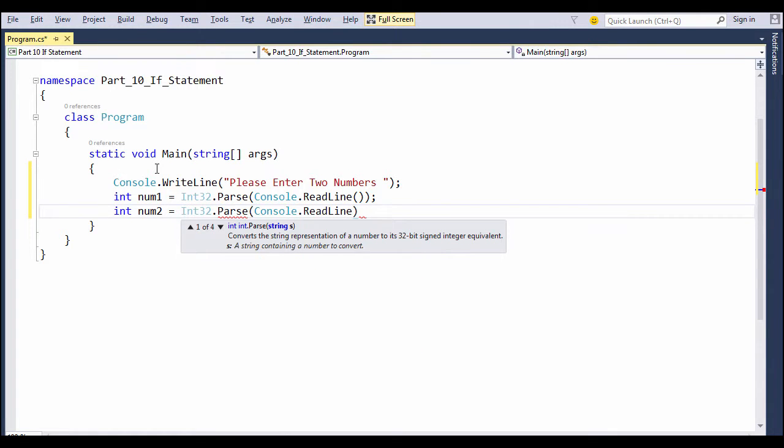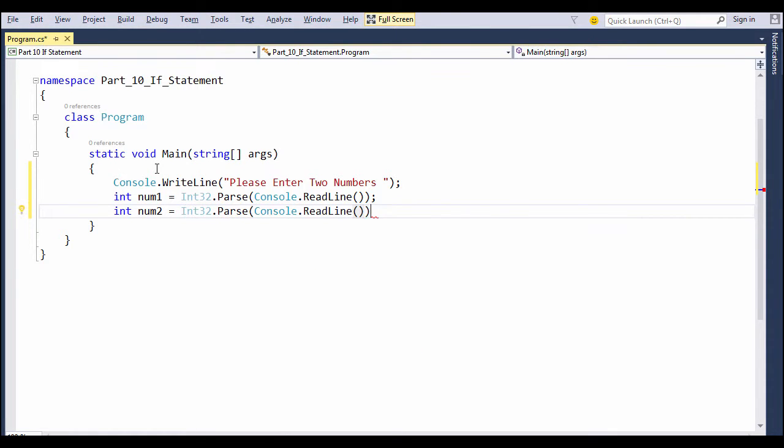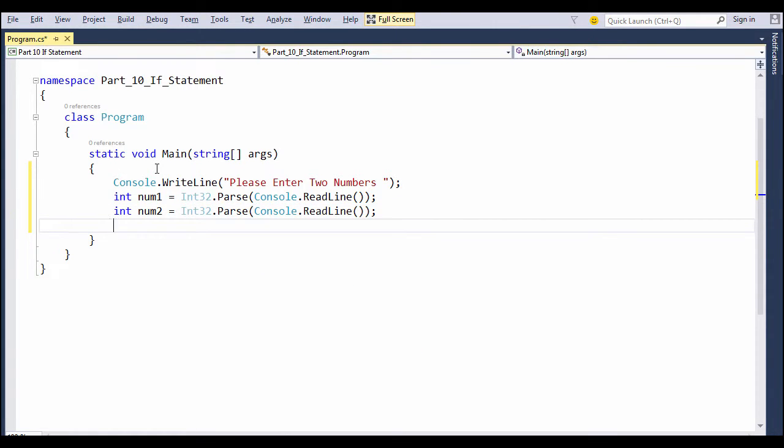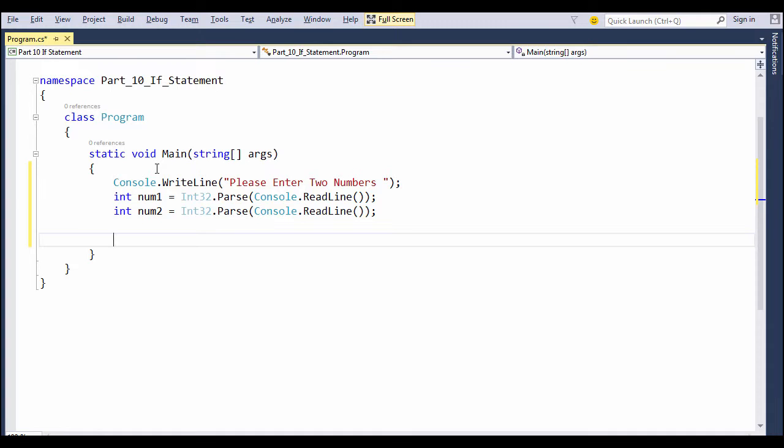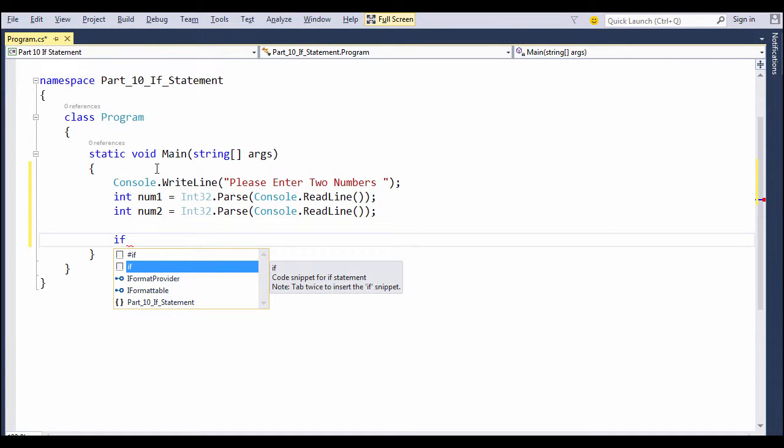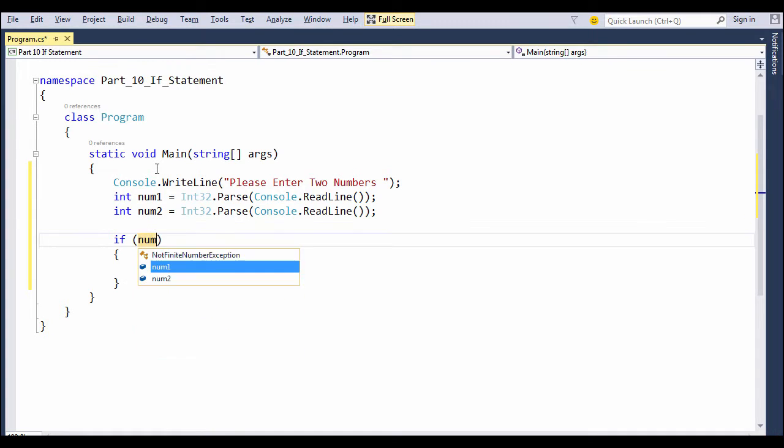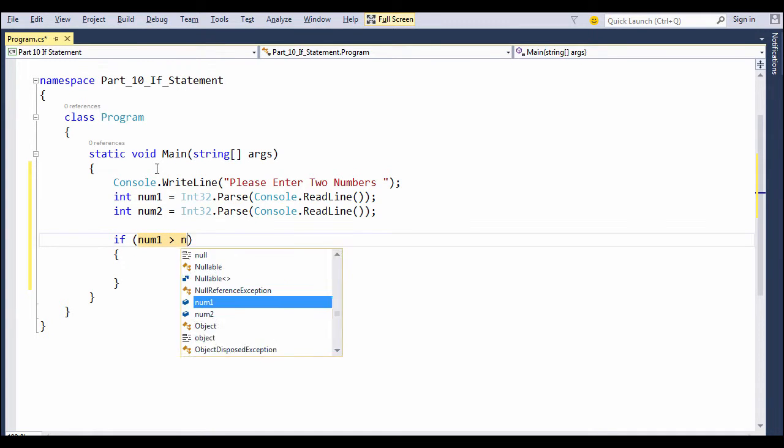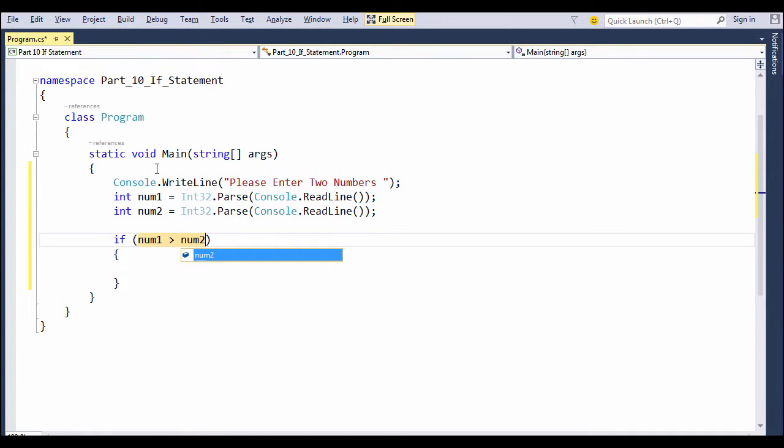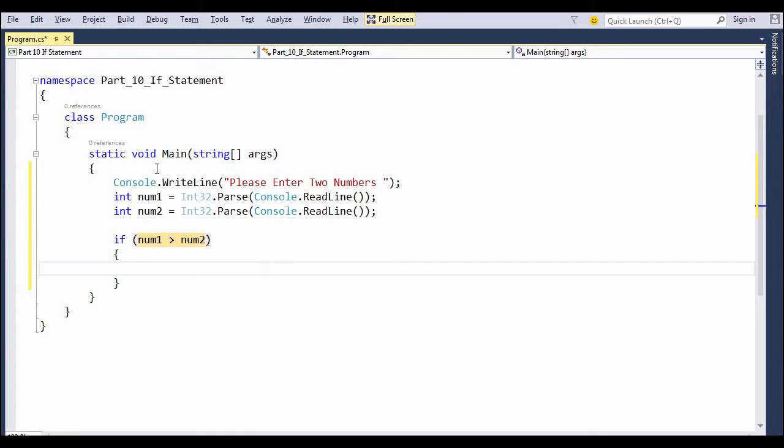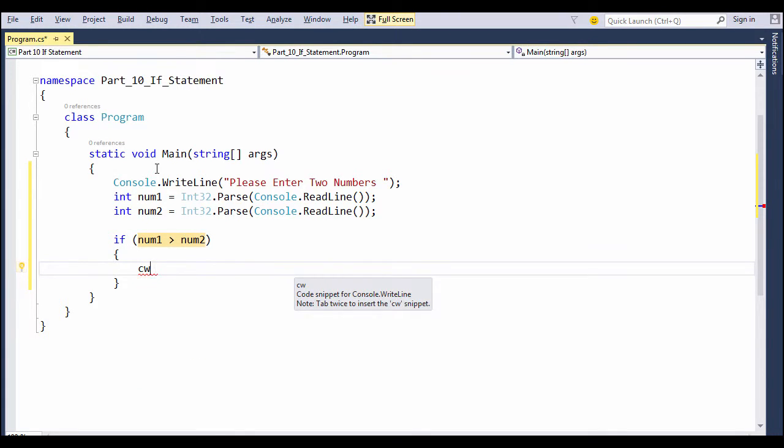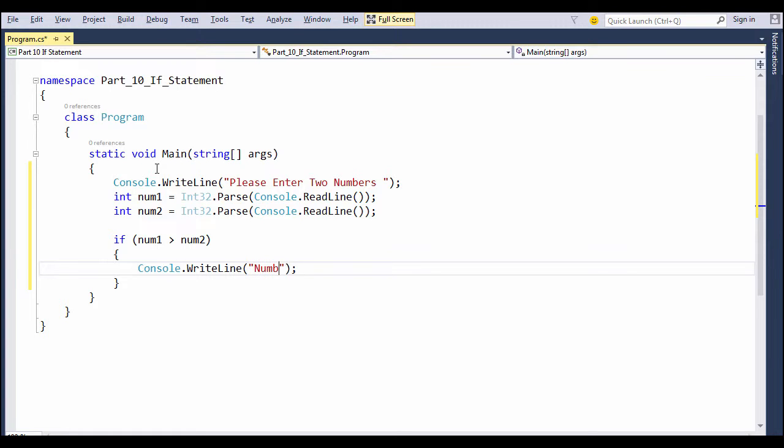To insert the if block, write if and press tab two times to insert the if snippet. In the expression, write down if num1 is greater than num2, then execute the following statements. In the if block, write CW for console.WriteLine, press tab two times, and in the console.WriteLine display the message 'Number 1 is greater than Number 2.'